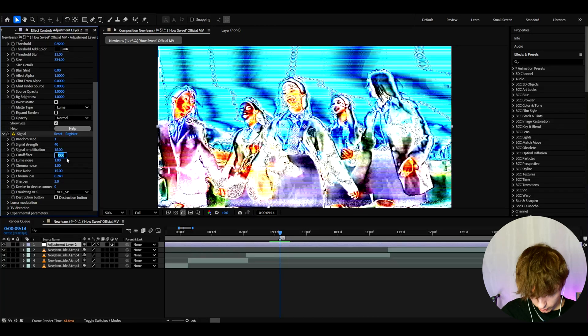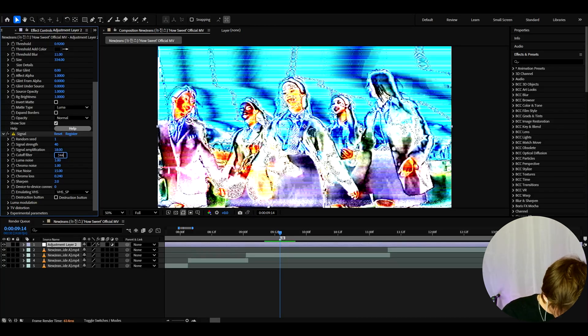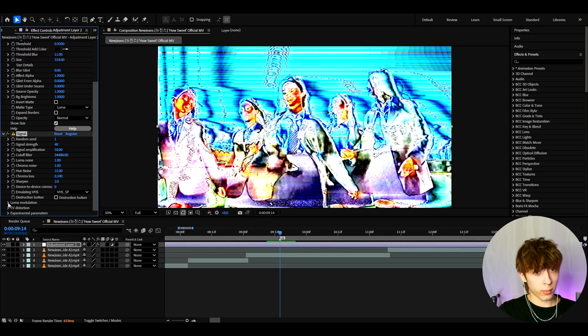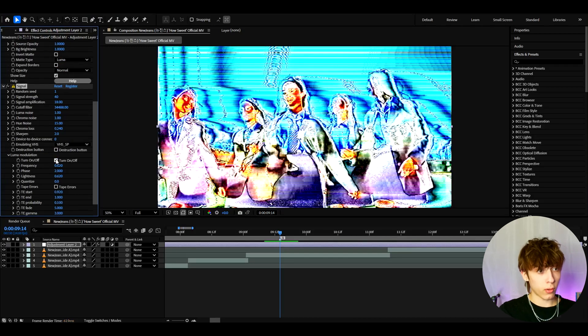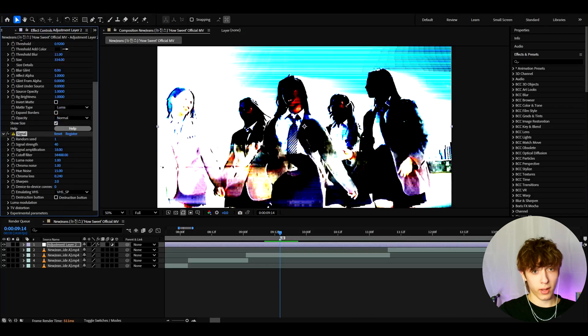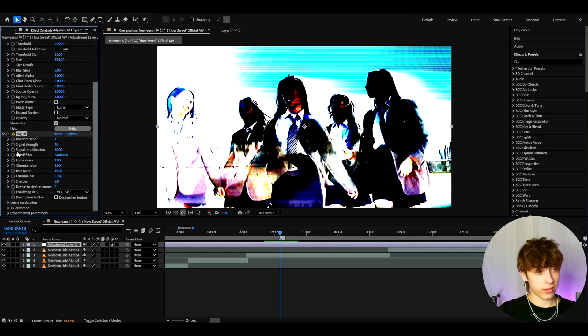The cutoff filter I like to make to 34488. And also it's important to go to limo modulation, turn off tape errors and also the turn on and off. And you'll already have this crazy look.